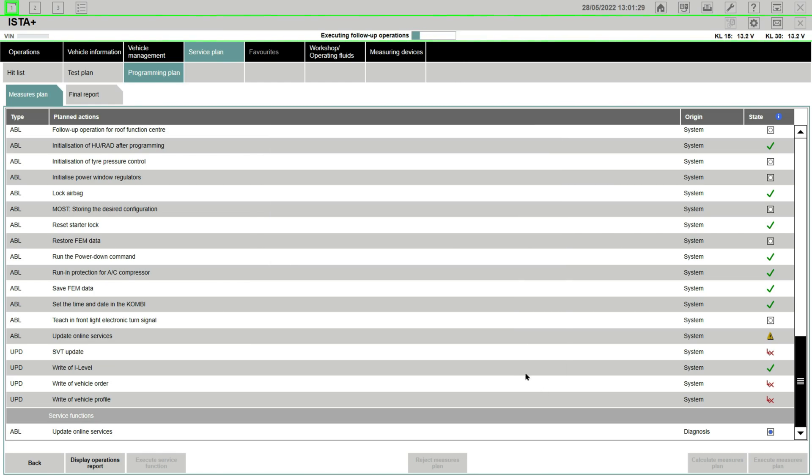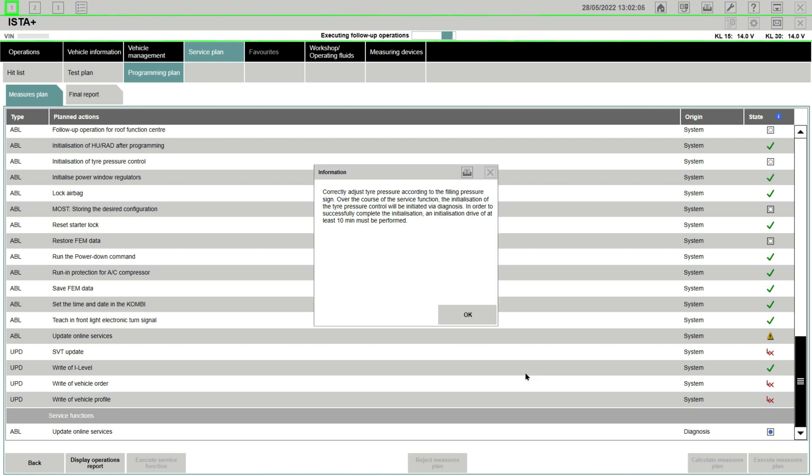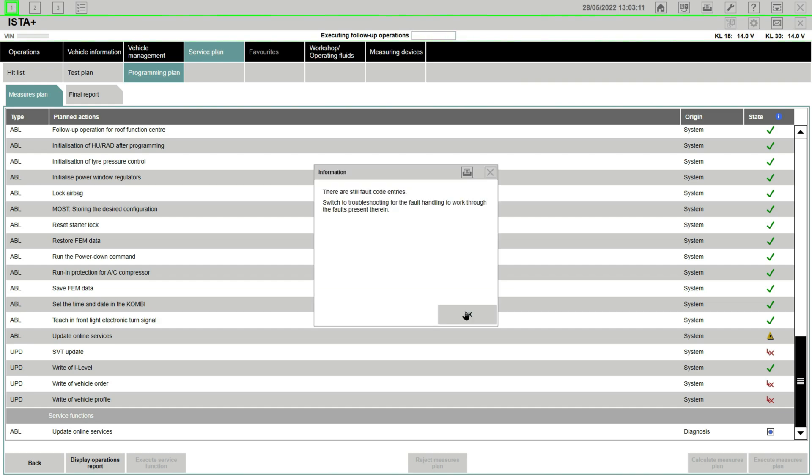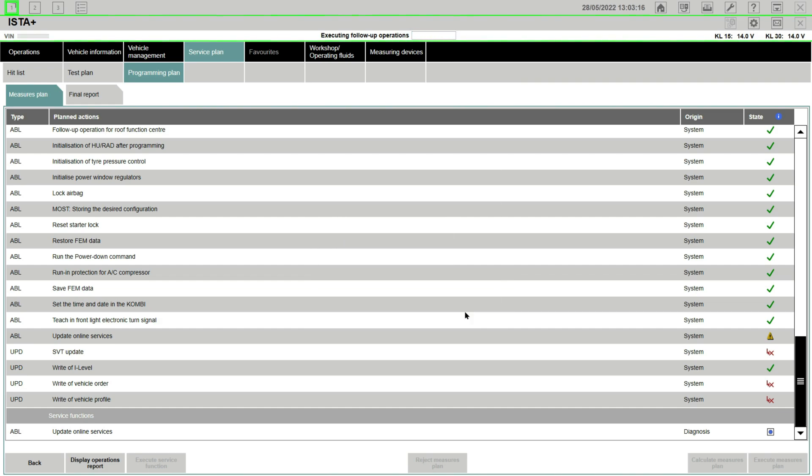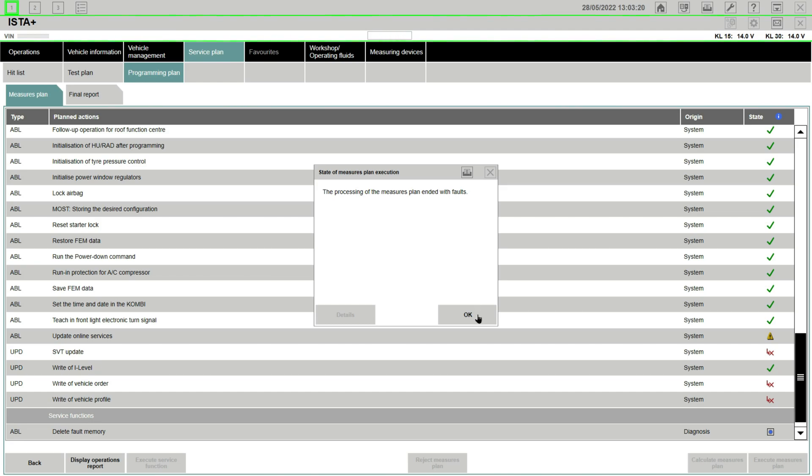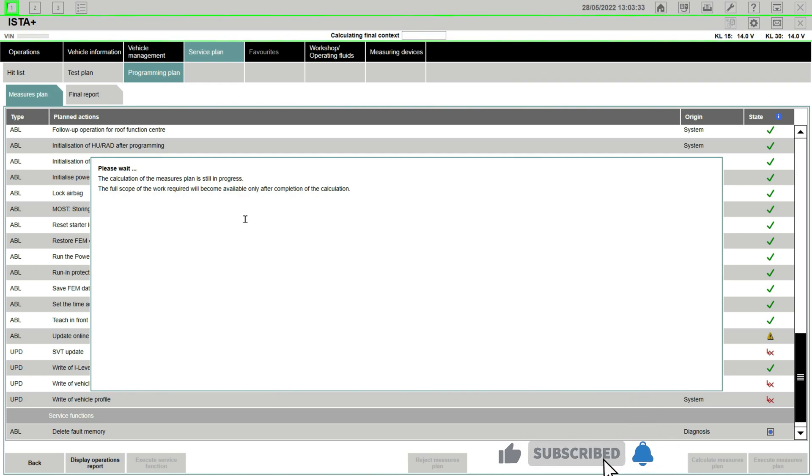By the end of the process you may still see some error fault codes in your control unit tree, with or without a success of this programming session. So all you need to do is just delete error codes and then your car should be back to the fully updated i-level integration level version.